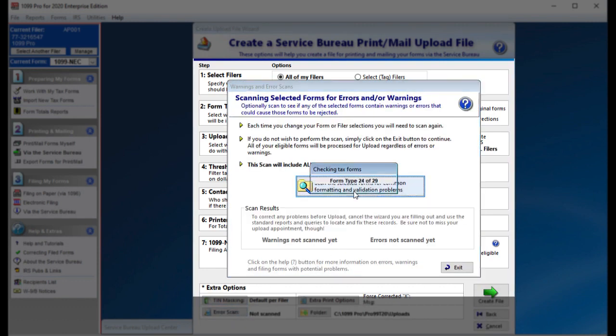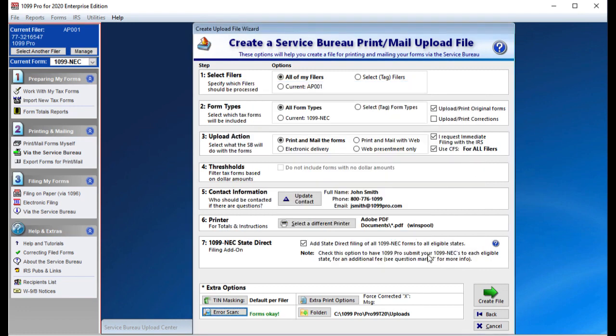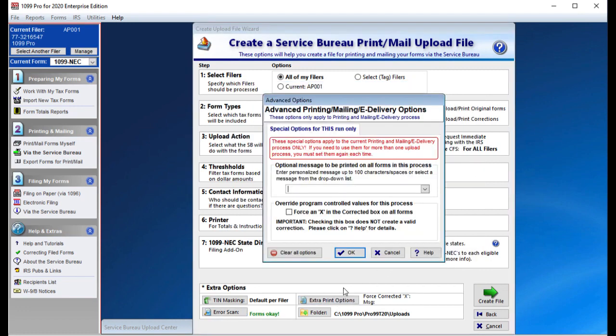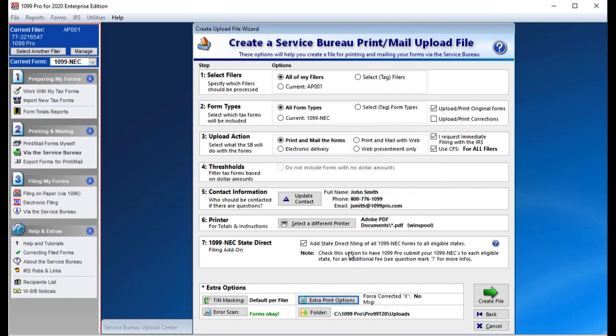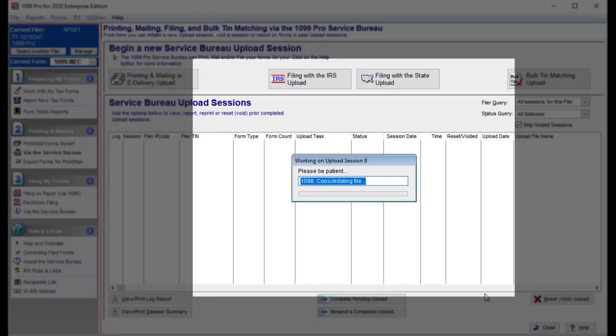Error scan will scan your data for common formatting errors. The extra print options allow you to print a message on your forms for corrections and copies. The folder button allows you to select where your upload will save to. In most cases, you will want to save your upload to the default location. Click on Create File when you are finished.